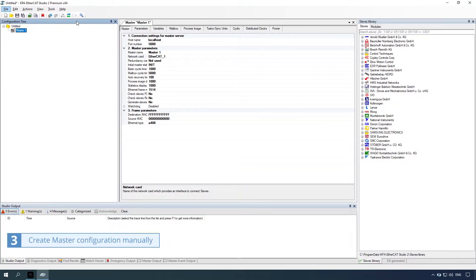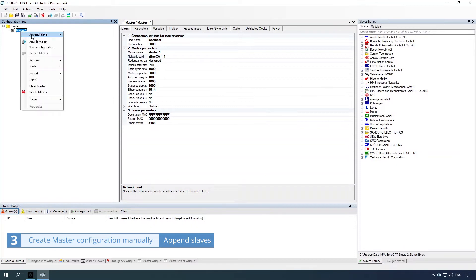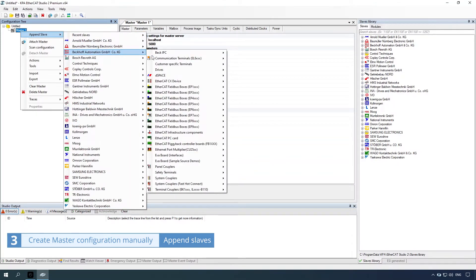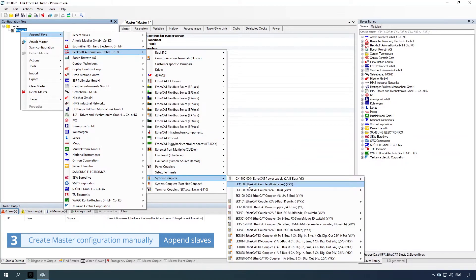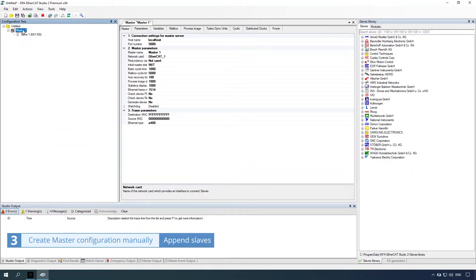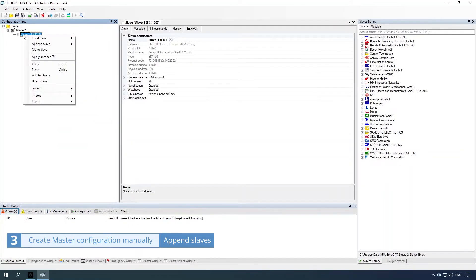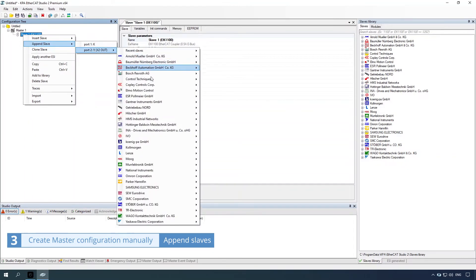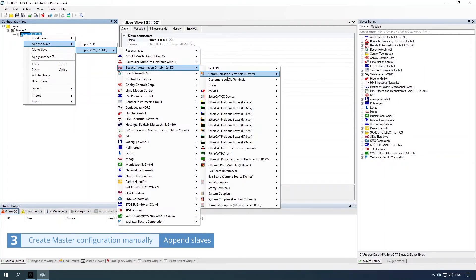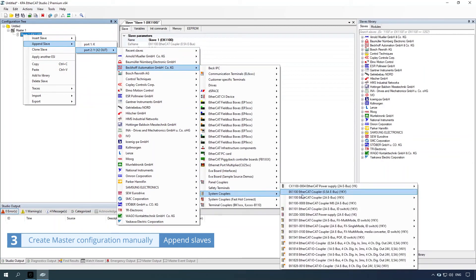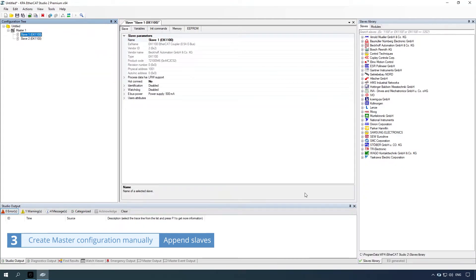Third way: create master configuration manually. Append slaves by right-clicking the item and selecting the append slave Y command. Right-click the item again to select the append slave command, then select the append slave K command.